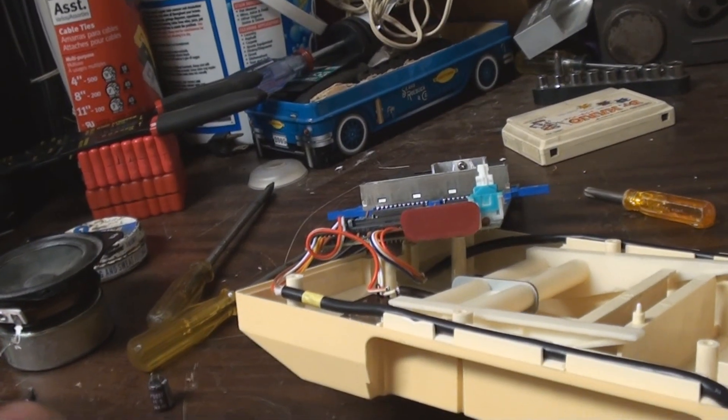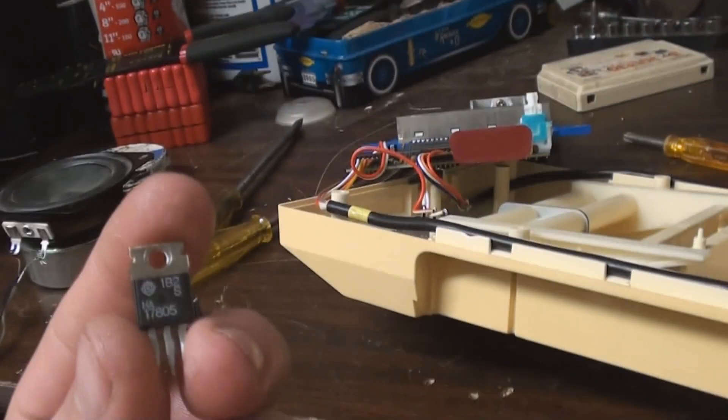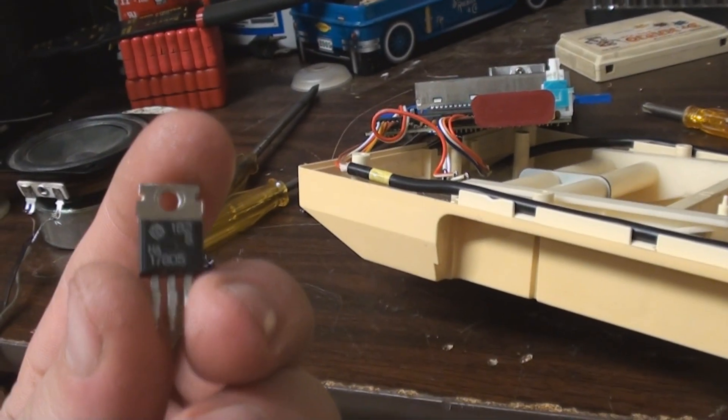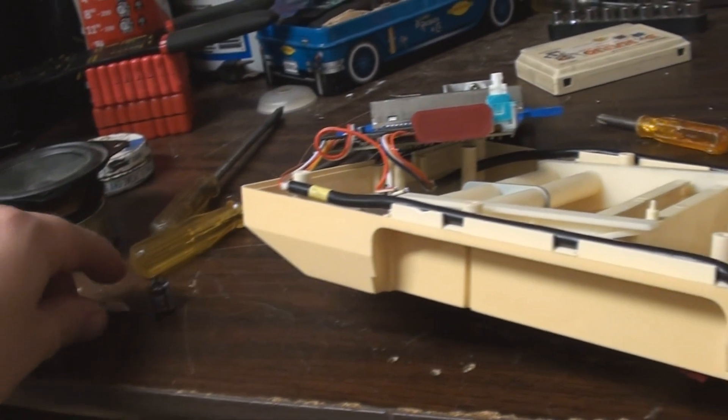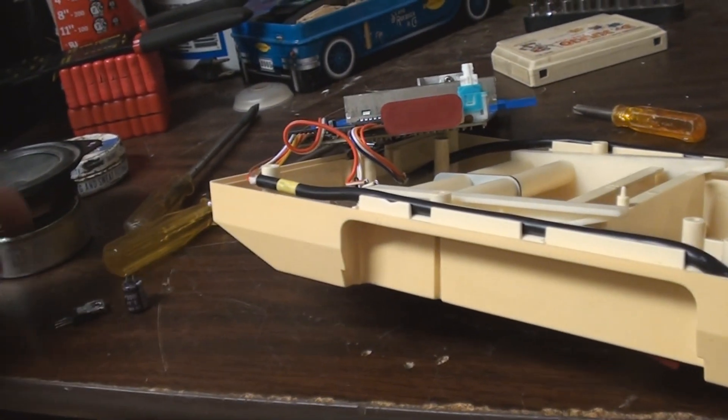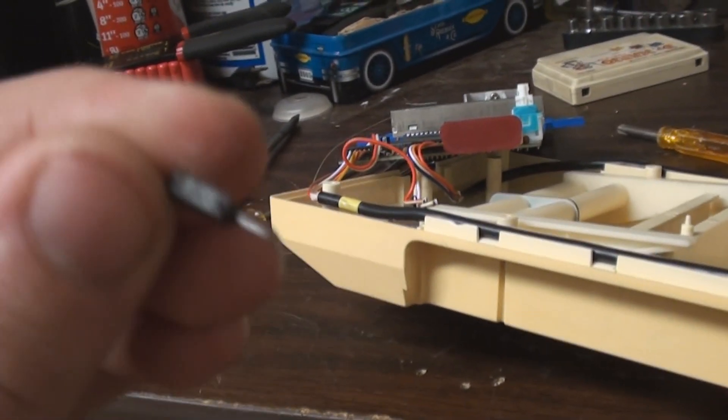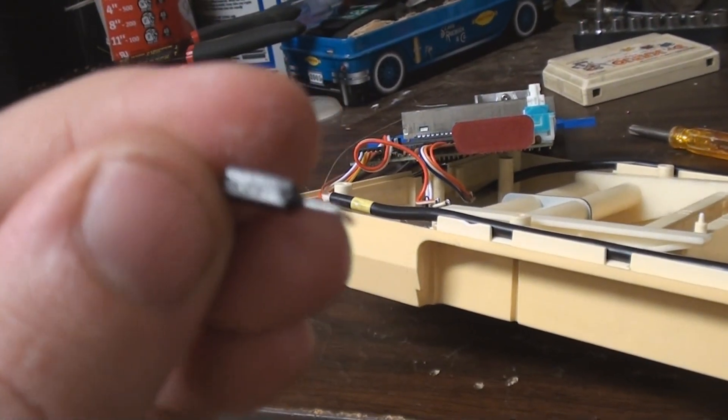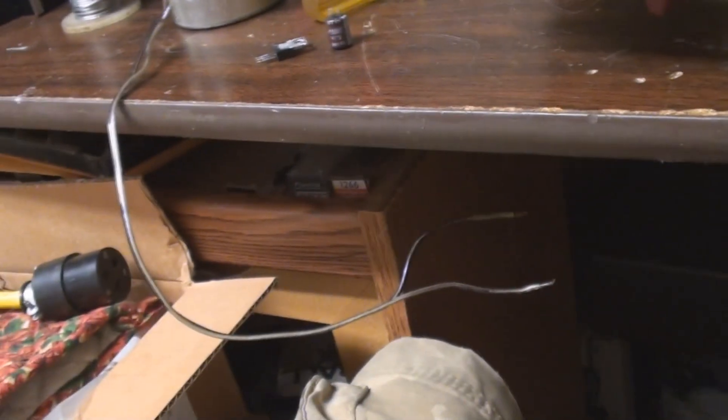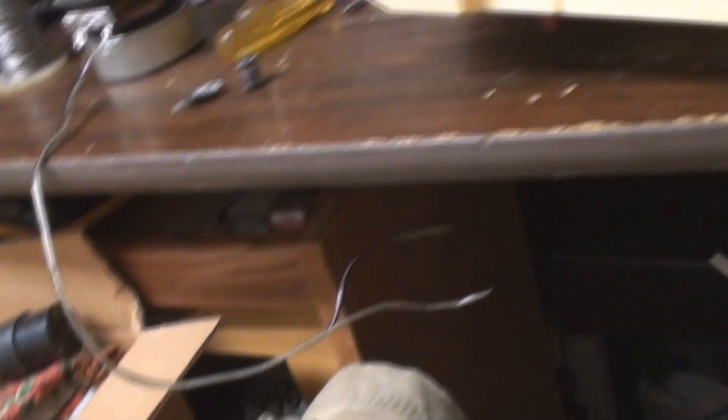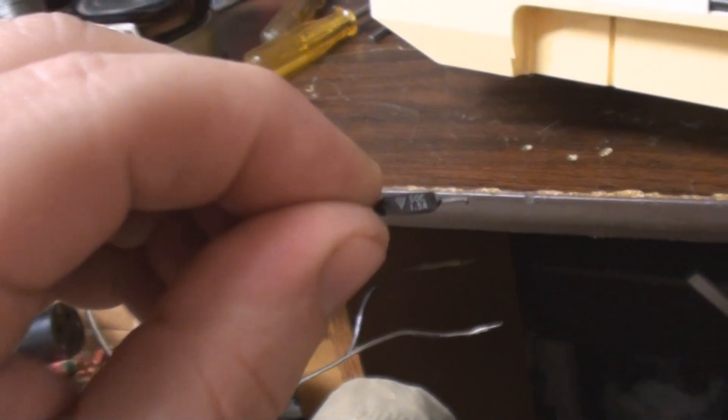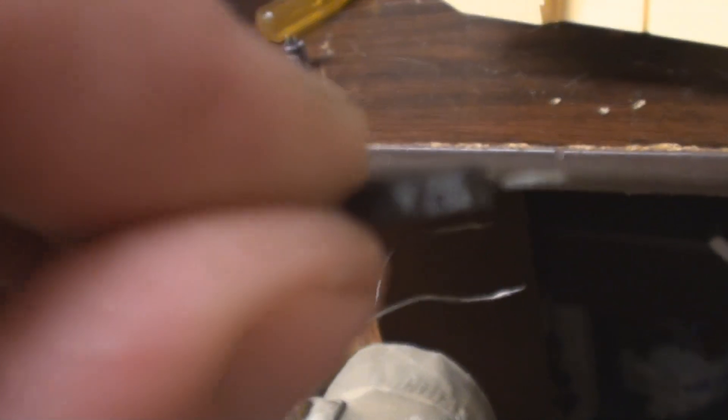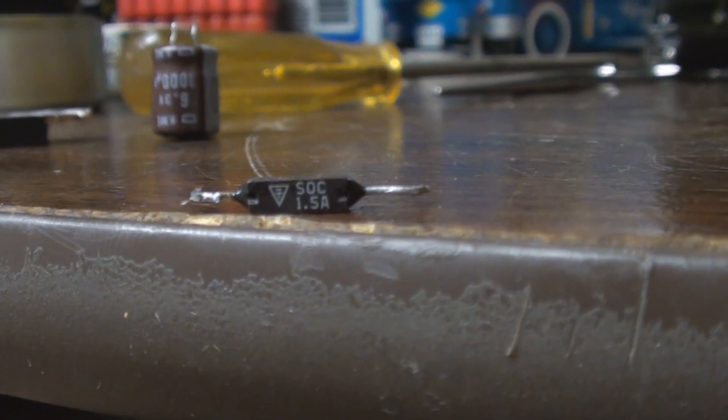And this is pretty much what happened - this right here is a fried fuse. Let me try to get the camera to focus on it. There - it looks like a 1.5 amp fuse. I replaced it.